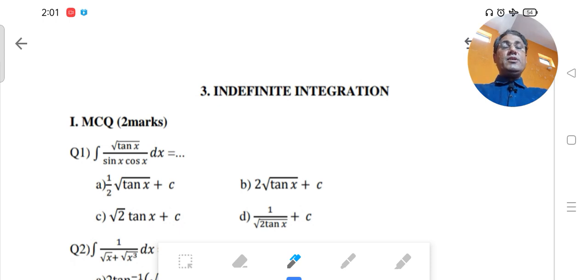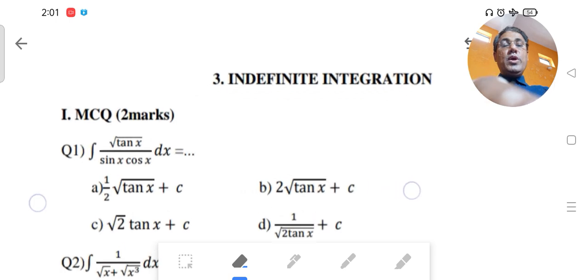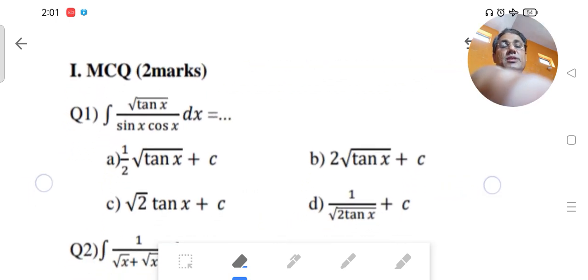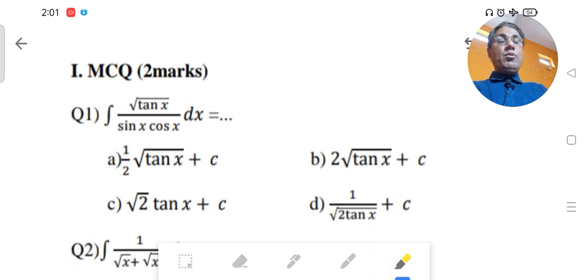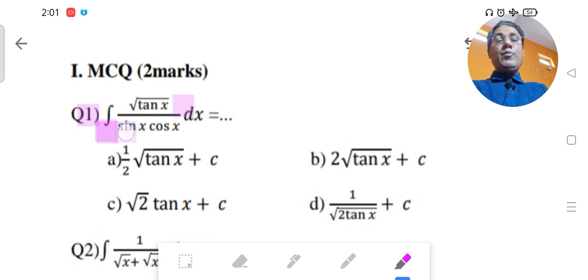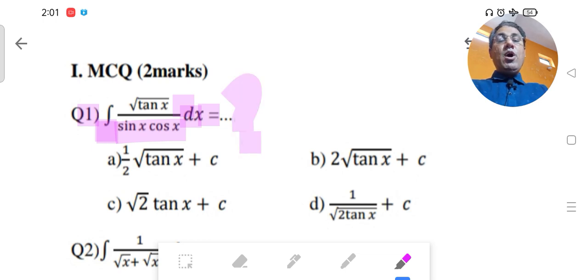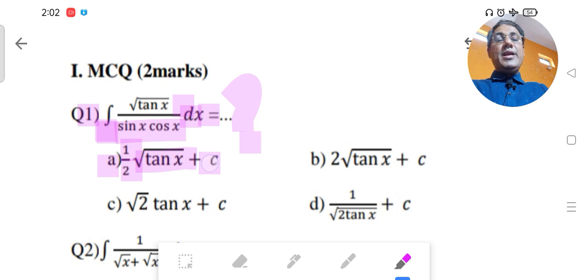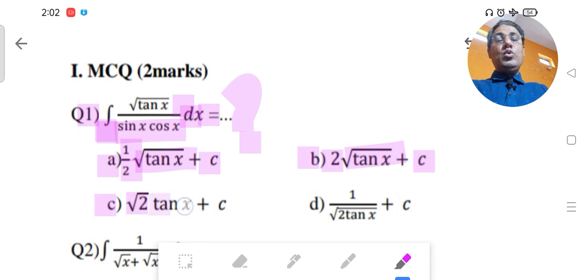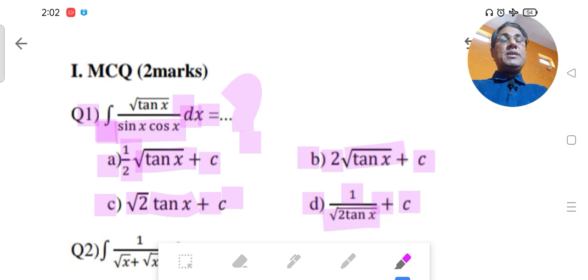Each MCQ is of two marks. The first MCQ asks: integration of √tan x / (sin x + cos x) dx = ? Option A: (1/2)√tan x + c. Option B: √tan x + c. Option C: √(2 tan x) + c.